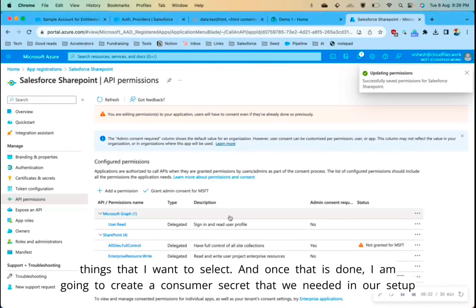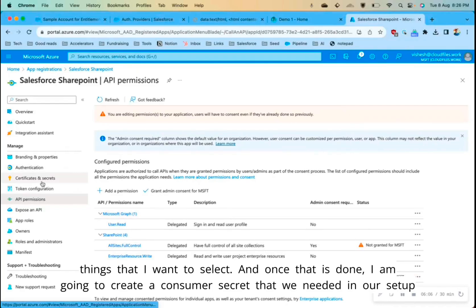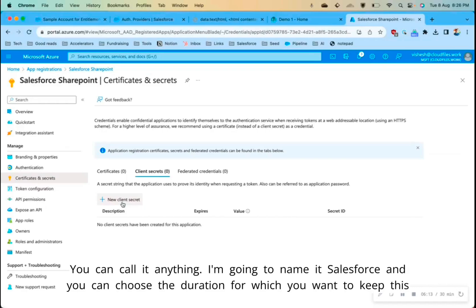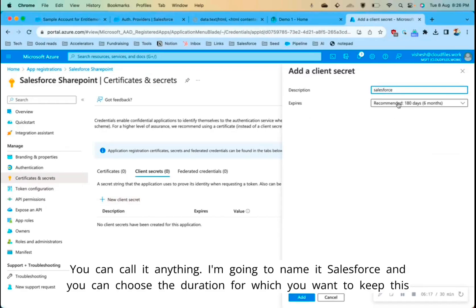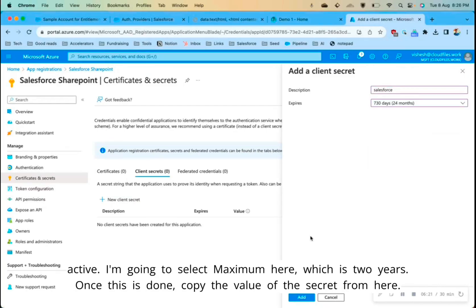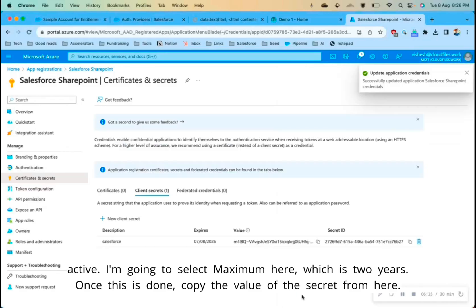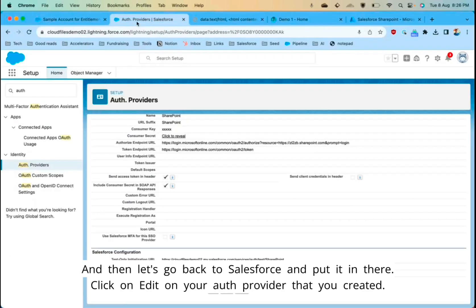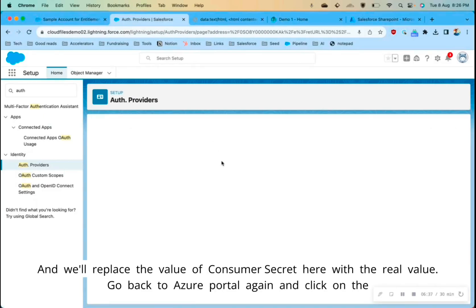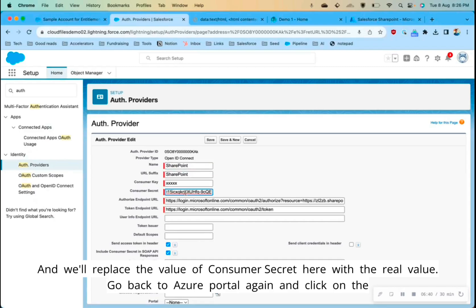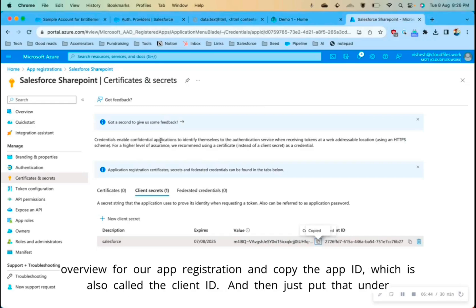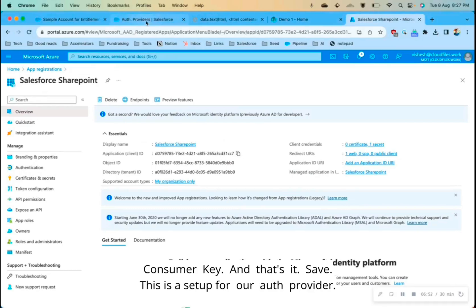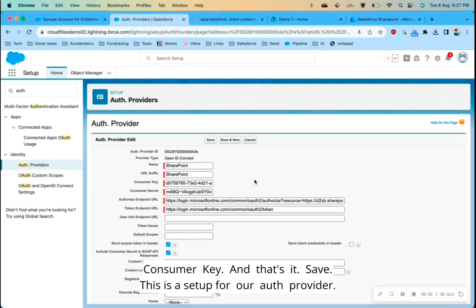Once that is done, we need to create a consumer secret. Click on Certificates and Secrets, then New Client Secret — name it anything, I'll call it 'Salesforce' — and choose the duration; I'll select the maximum of two years. Copy the value of the secret, then go back to Salesforce and click Edit on your auth provider. Replace the placeholder consumer secret with the real value. Then go back to the Azure portal, copy the Application ID (also called the Client ID) from the Overview page, and put that under Consumer Key. Save — this completes the auth provider setup.